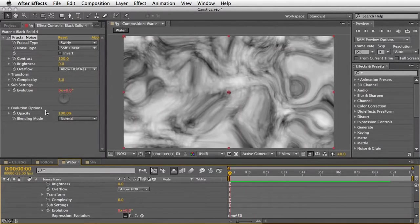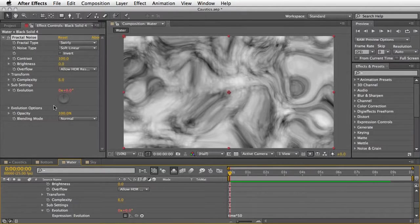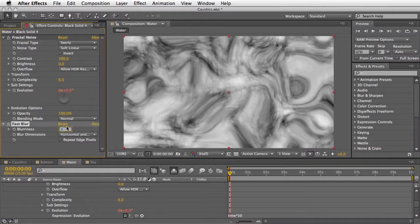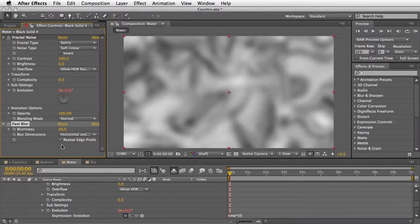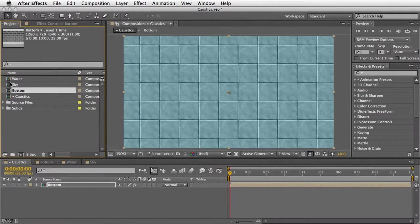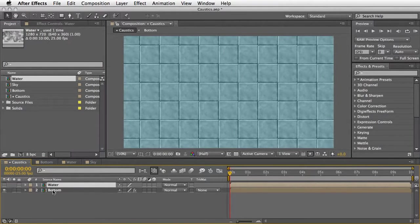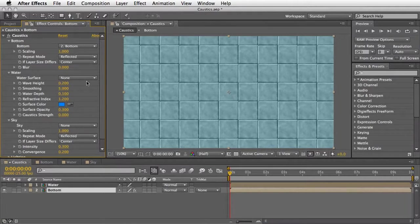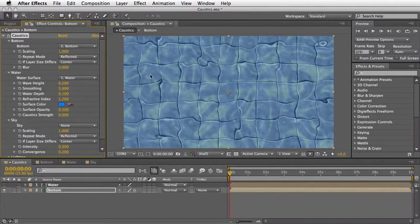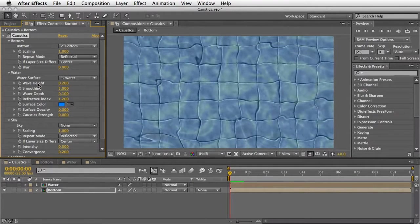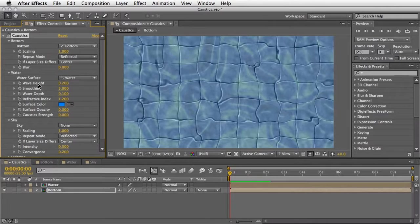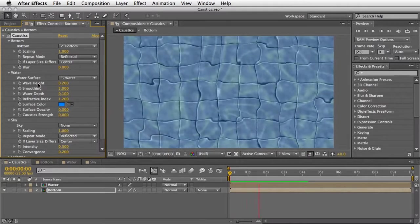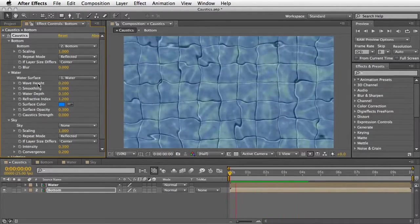This will be our basic distortion map. Now, every time you are building some kind of a distortion map, it is a wise idea to try and blur it a little bit. So I'm going to Effect Blur and Sharpen, going to apply the fast blur effect. Maybe blur it, let's say 40 pixels and repeat the edge pixels. And now let's return to the caustics composition. Drag down our water surface and turn off the eye for it. Now, reselect the bottom, go back to the caustics effect. And under water surface, I'm going to define the water as a displacement source, as a water surface.